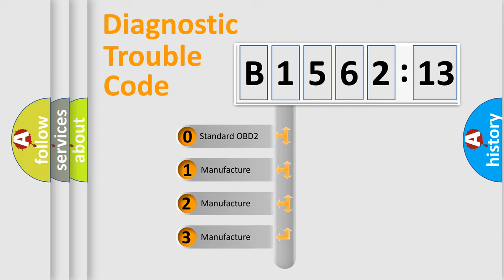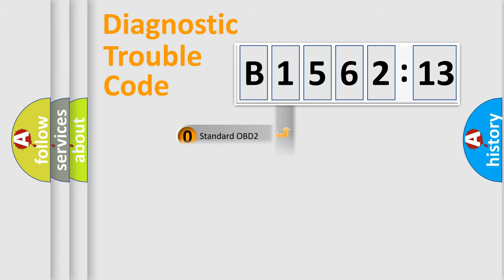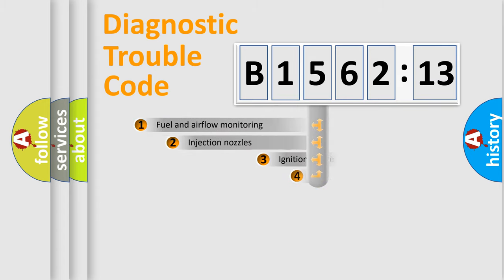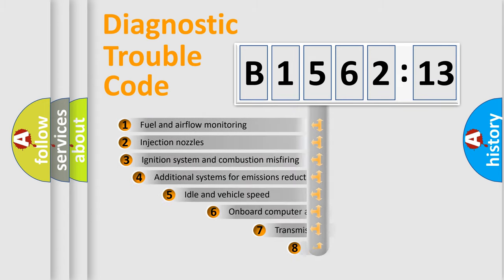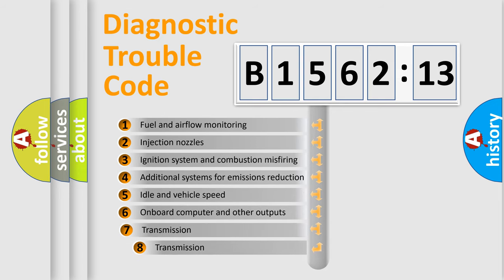If the second character is expressed as zero, it is a standardized error. In the case of numbers 1, 2, 3 it is a manufacturer-specific error.